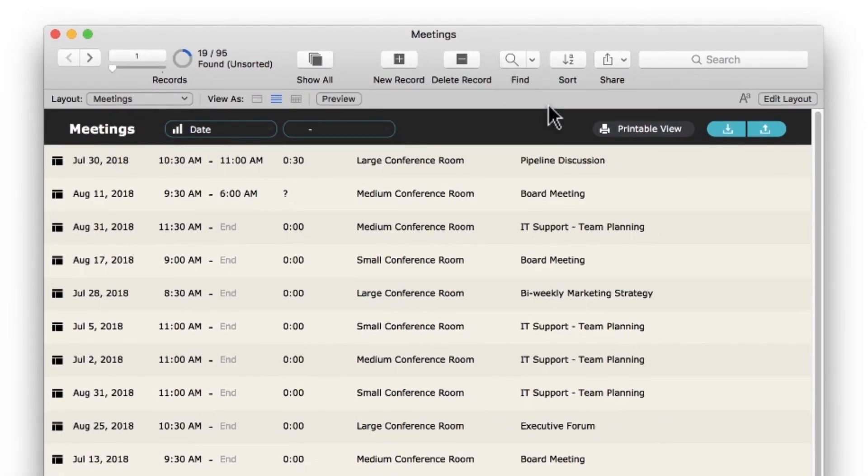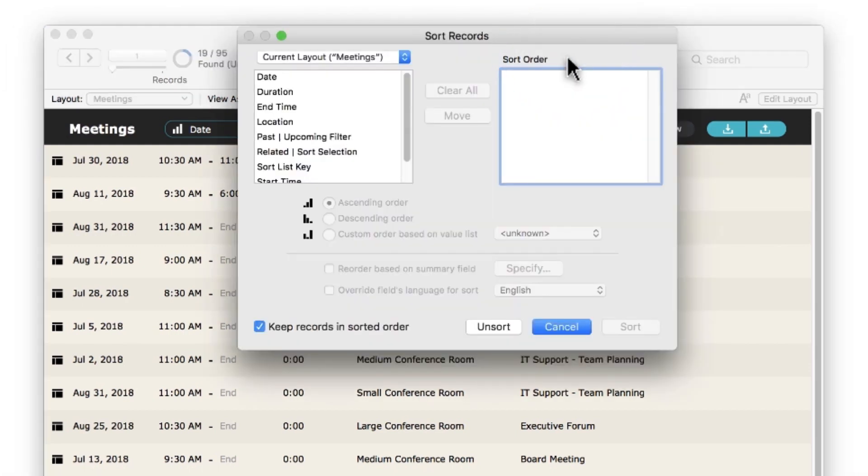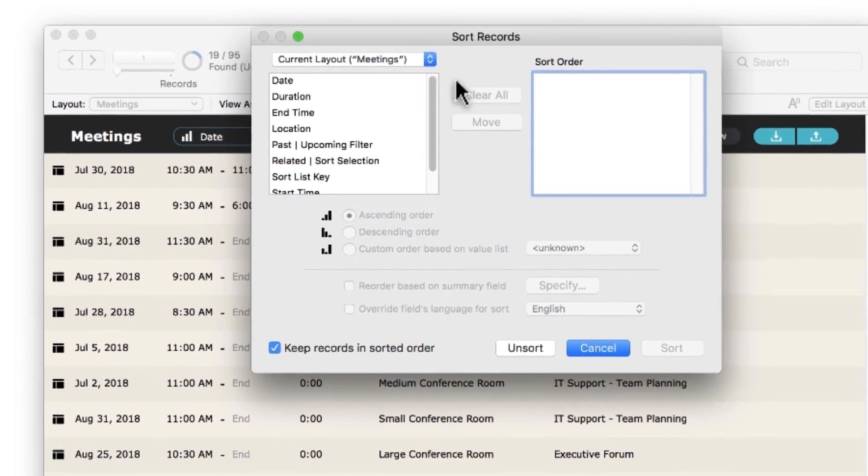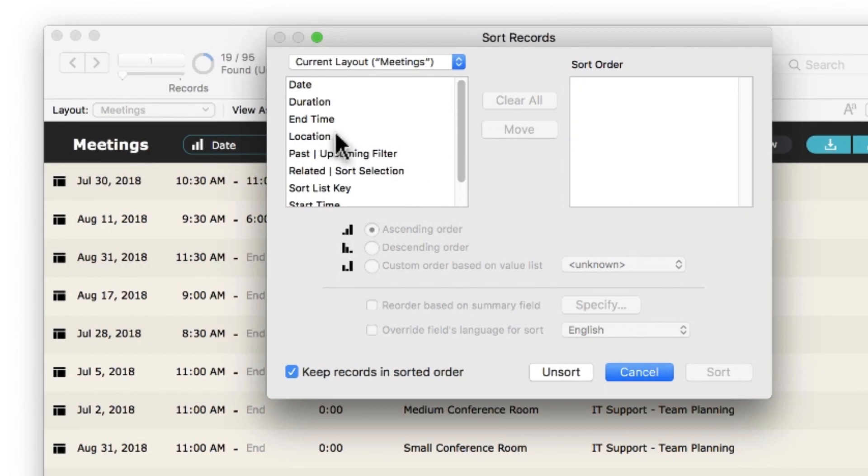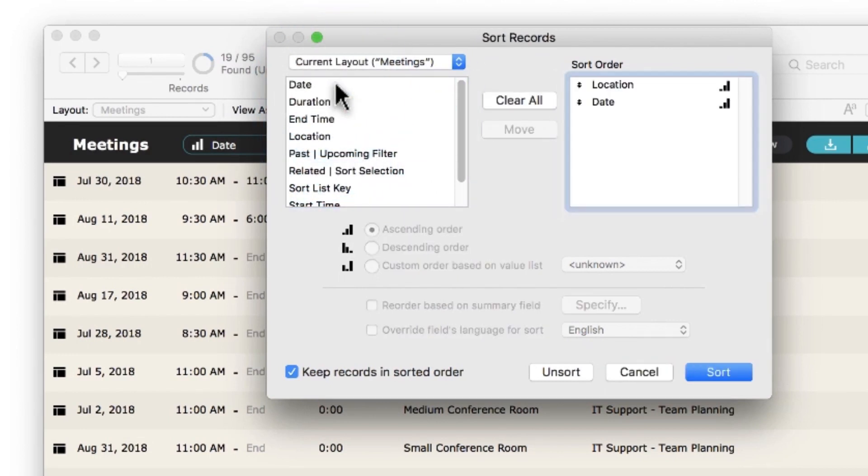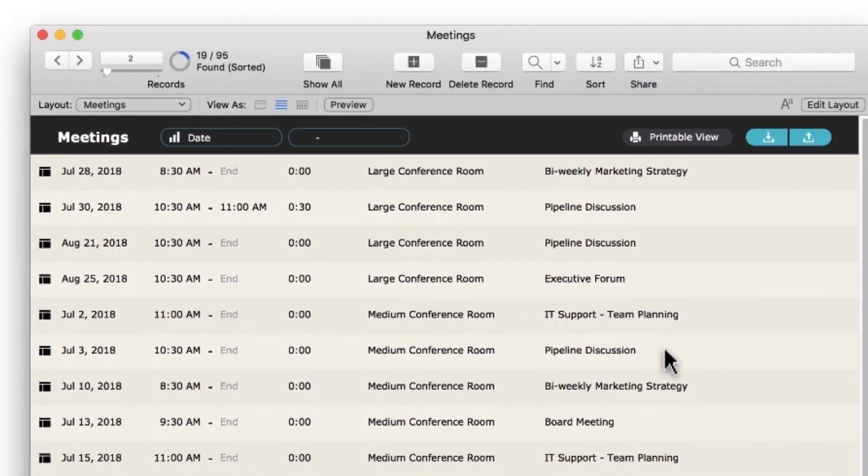Once you've found the records you want to view, you can sort the records by any of its fields. Clicking Sort in the toolbar brings up the Sort Records dialog. You can sort by one field or multiple fields. Choosing Location then Date will group all of the same locations together and then sort those by date.